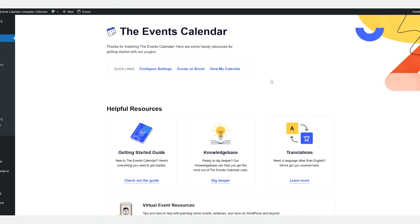Hello, I'm Jeff Chandler for the Events Calendar. One of the most useful added features of Event Tickets Plus is the ability to check in attendees to your events via QR code.